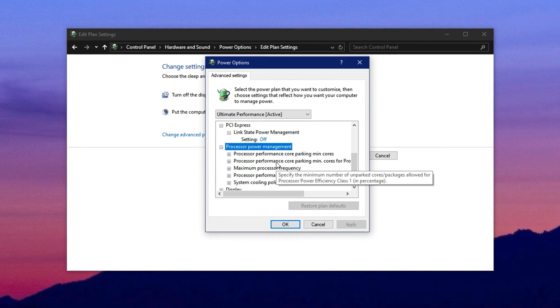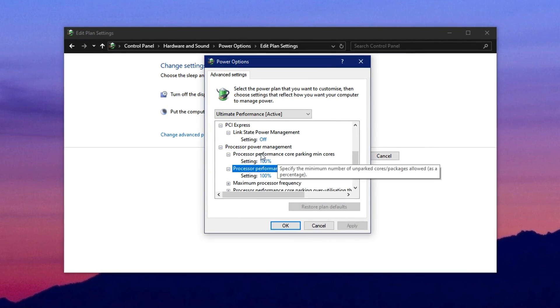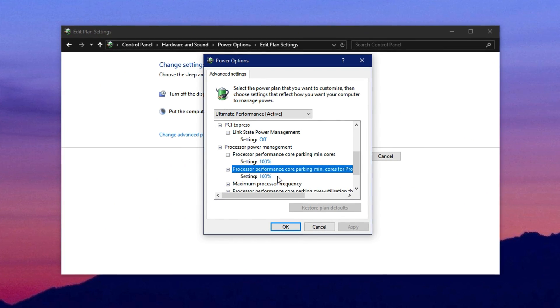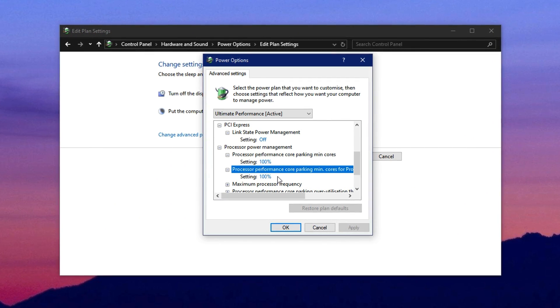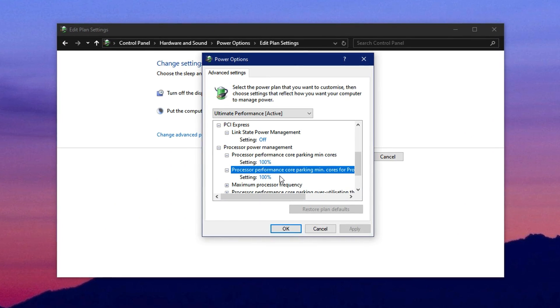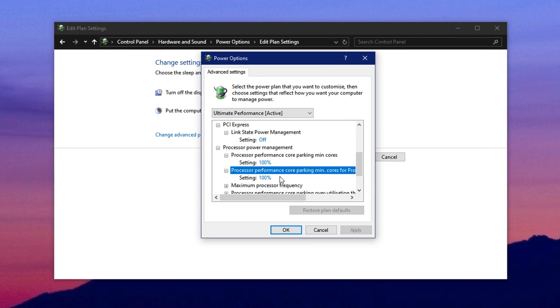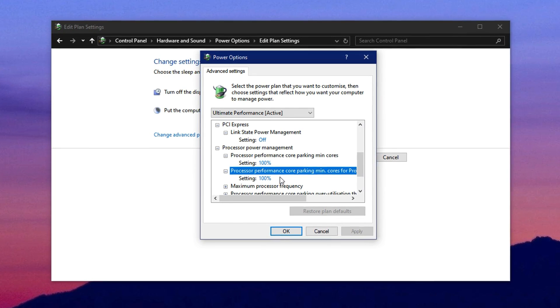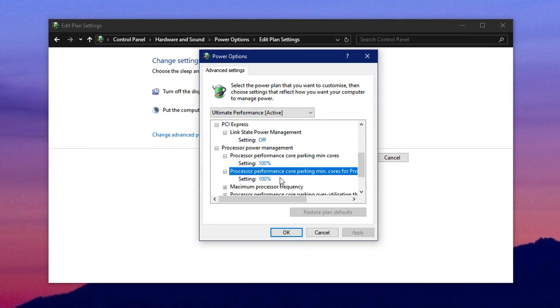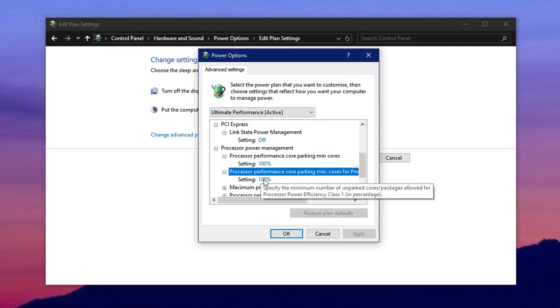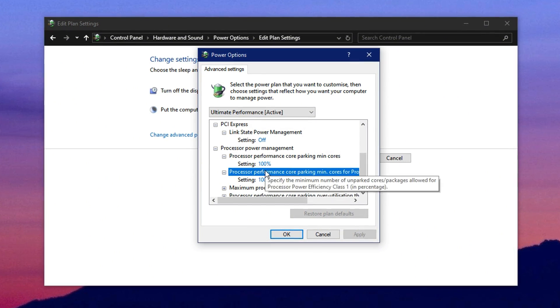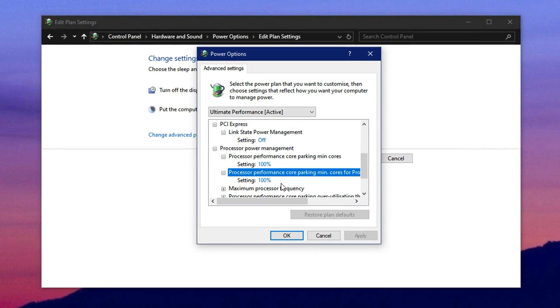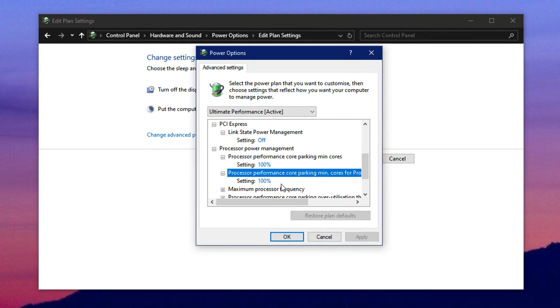Next, go to processor power management and expand that section as well. Now set both the minimum processor state and maximum processor state to 100%. This forces your CPU to operate at full clock speed all the time, avoiding any power throttling or automatic downclocking that may interrupt gameplay or cause FPS dips.